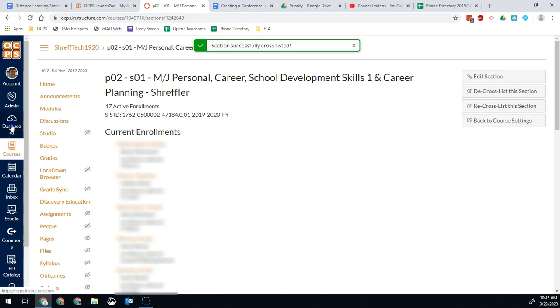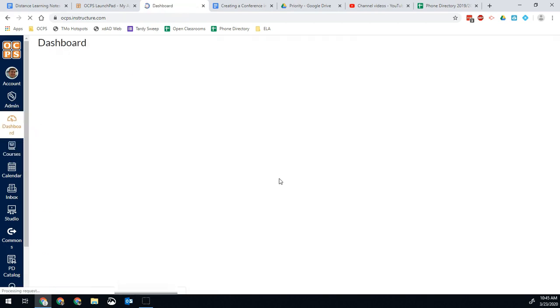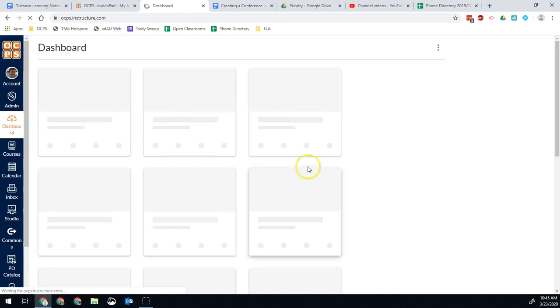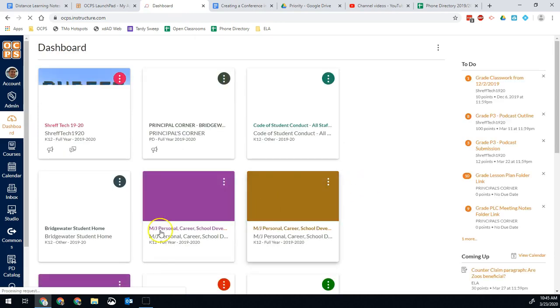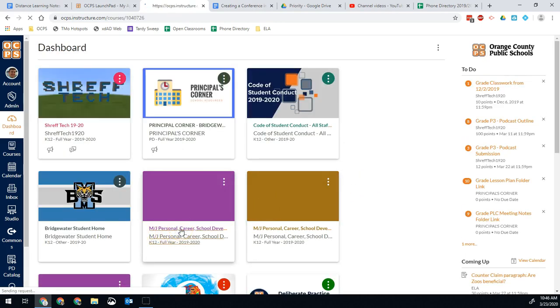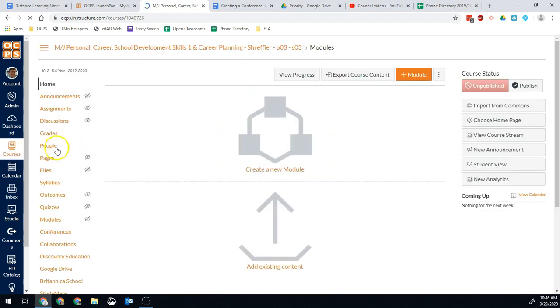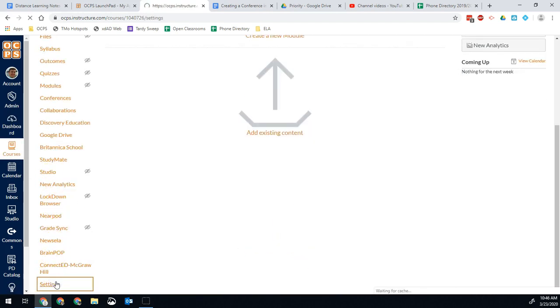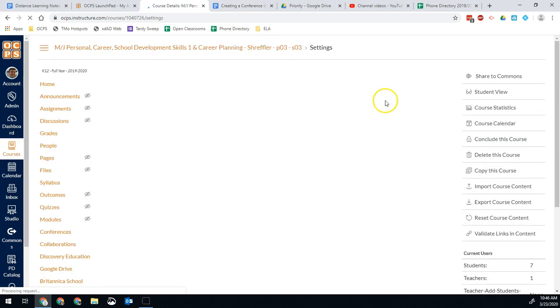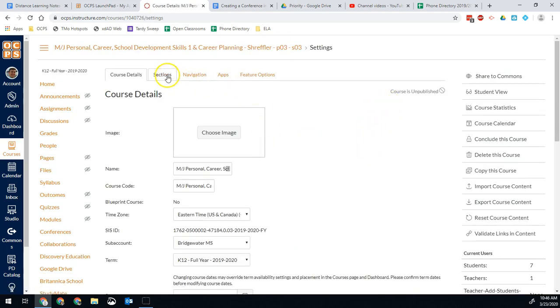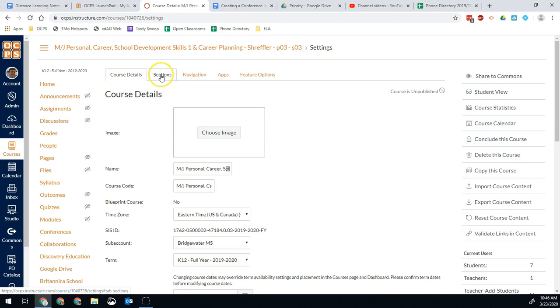And then I repeat it. So I go back to my dashboard and I go to my next section of the course, which is right here. This is my period three. I go down to settings.